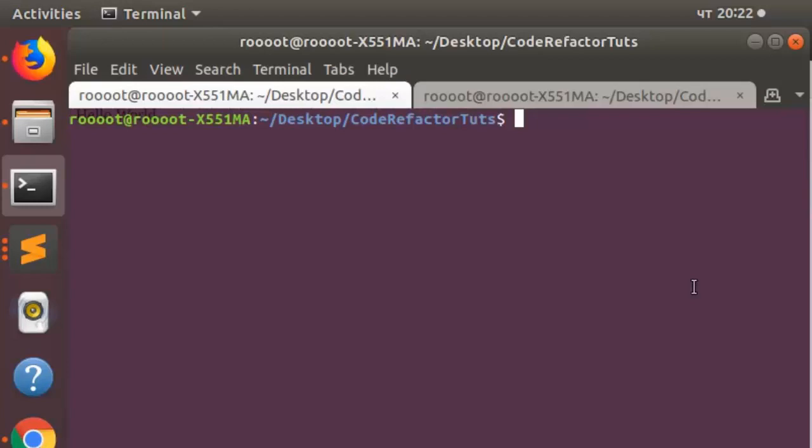So first of all, let's install it. It's going to be pip install Bandit. Perfect. So that is how to install it.